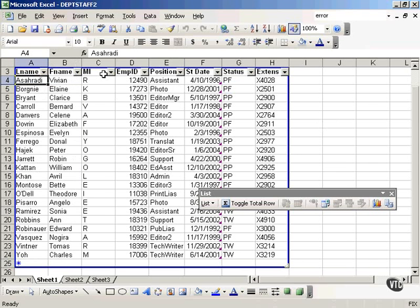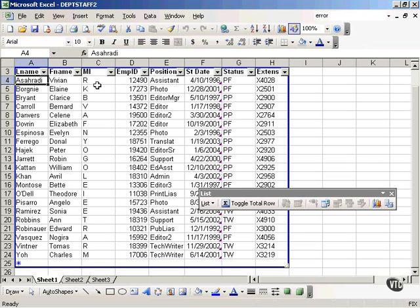Also, a record refers to one complete set of related fields. For example, a complete customer record, specifics on an inventory item, class gradebook roster, or team membership information. In here, we have employee information and each one of these rows represents a complete set of fields that make up a record. And that's true regardless of what type of list you work with. In an Excel worksheet list, each row represents one full record in your data list.